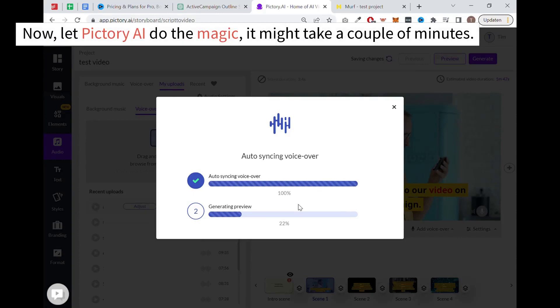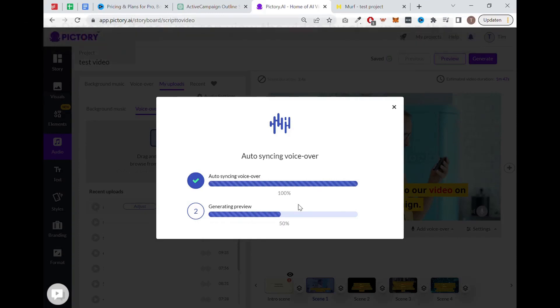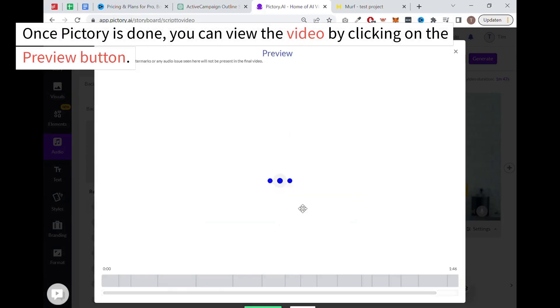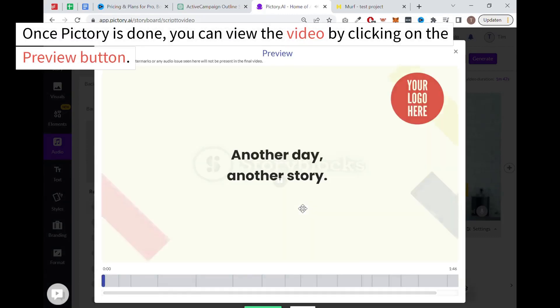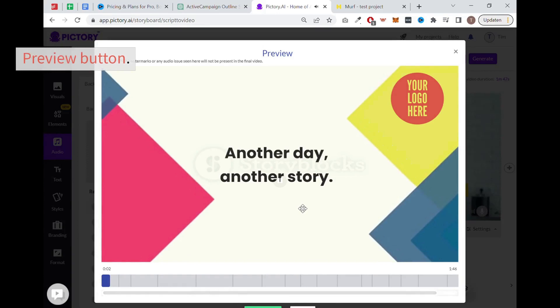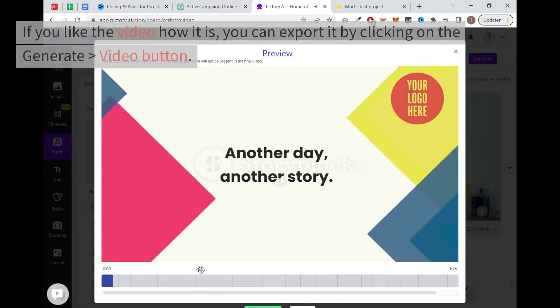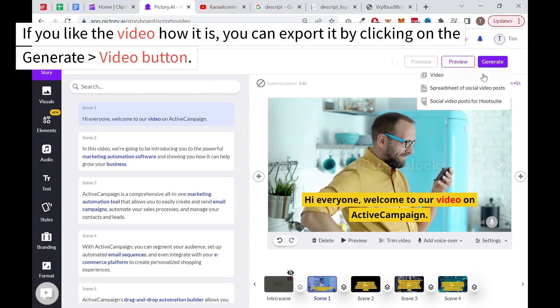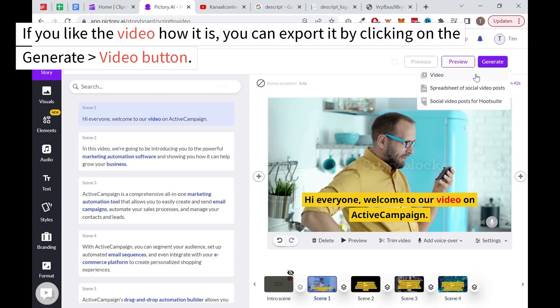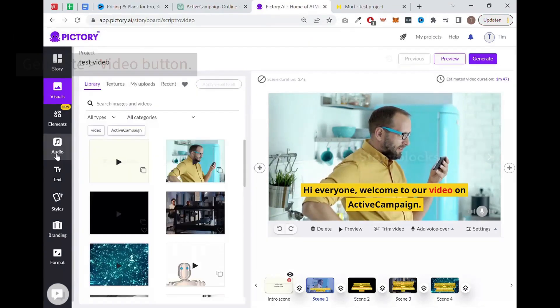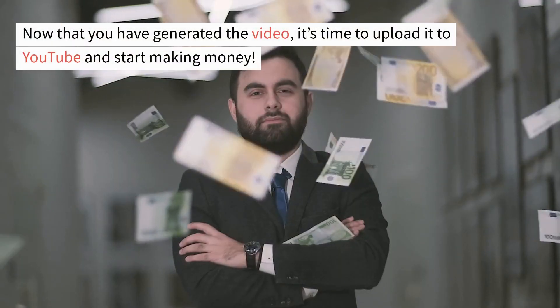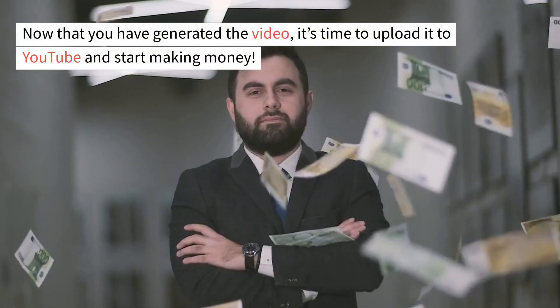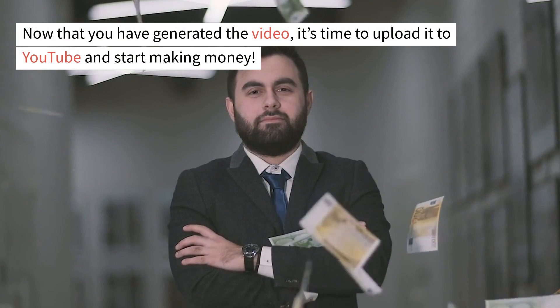Now let Pictory do the magic, it might take a couple of minutes. Once Pictory is done, you can view the video by clicking on the preview button. If you like the video how it is, you can export it by clicking on the generate and then the video button. Now that you have generated the video, it's time to upload it to YouTube and start making money.